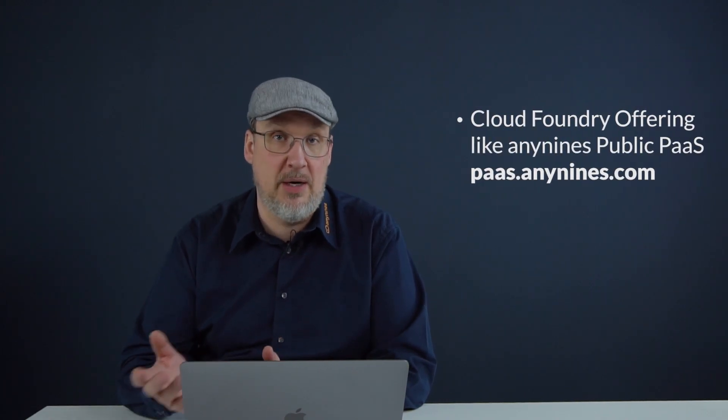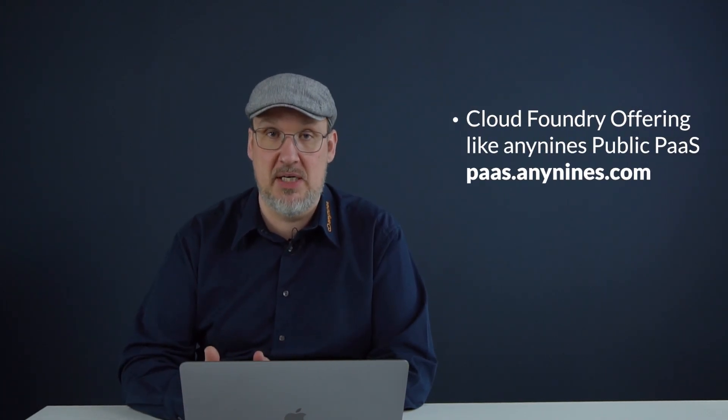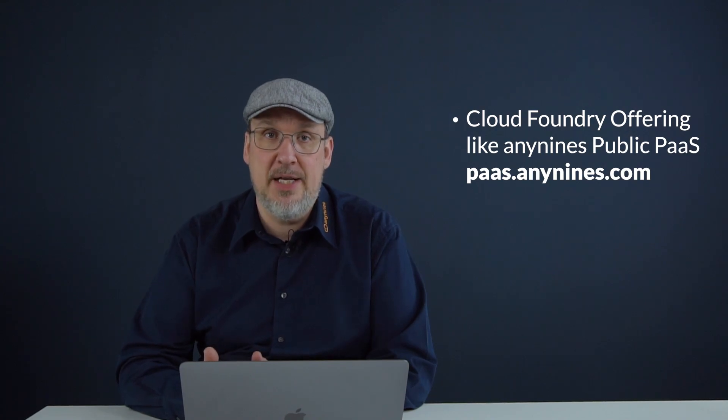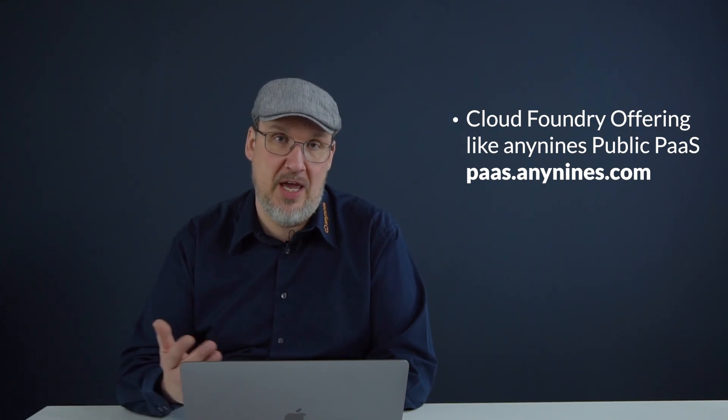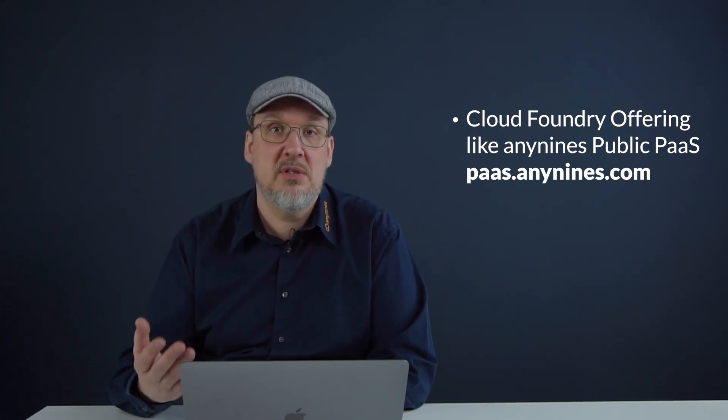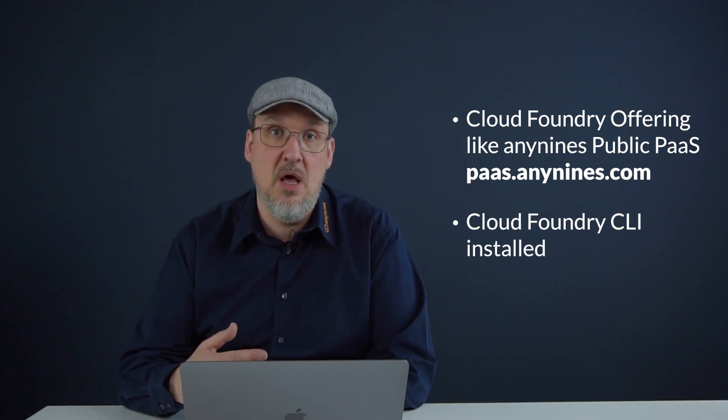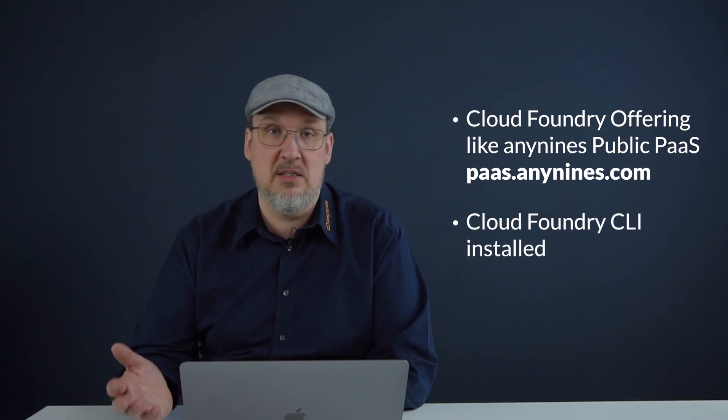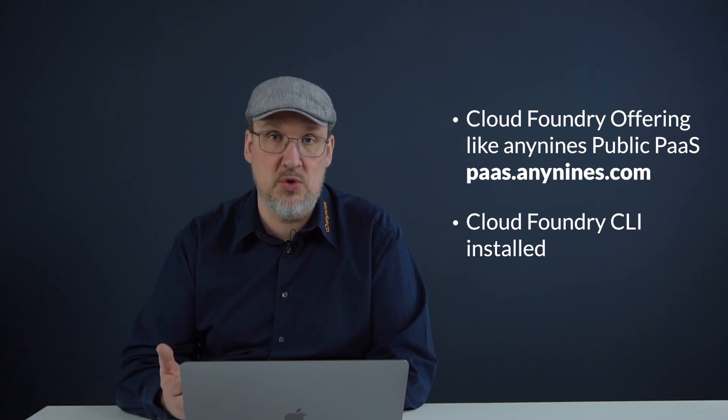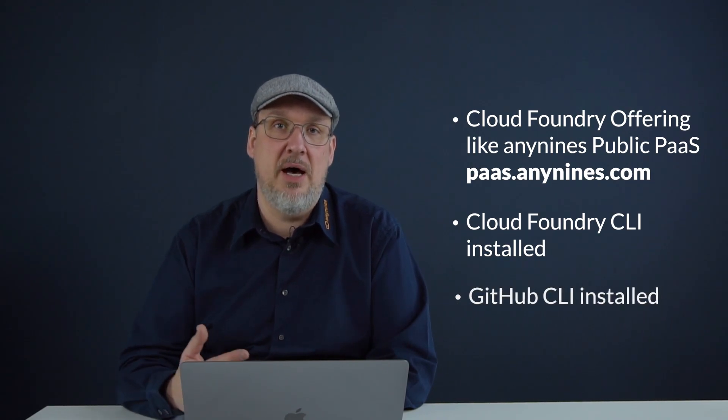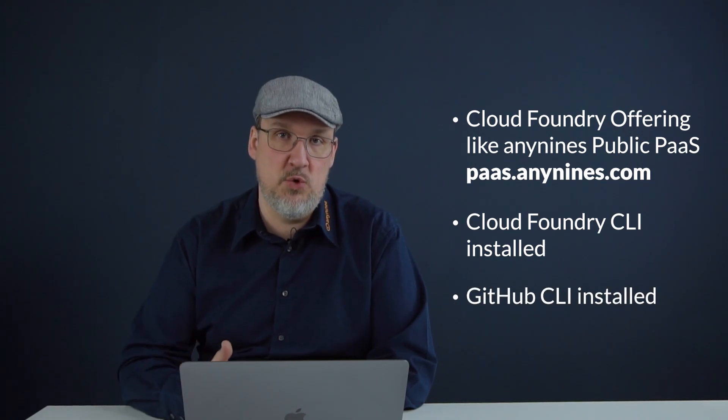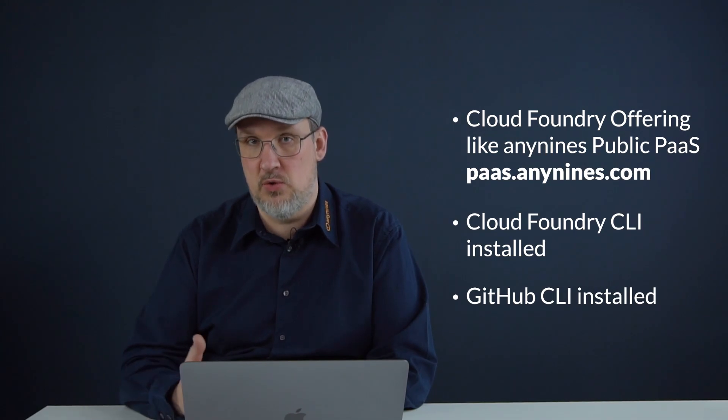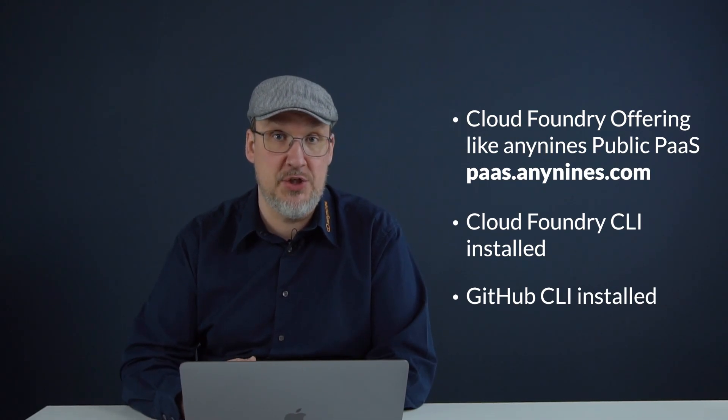First, we need a Cloud Foundry offering. In our case, we will use the AnyLines Public PaaS. To connect to the Cloud Foundry API, we will use the Cloud Foundry CLI which is installed on a device with an internet connection. Also, the GitHub CLI is used to download the source code of the blog post application.